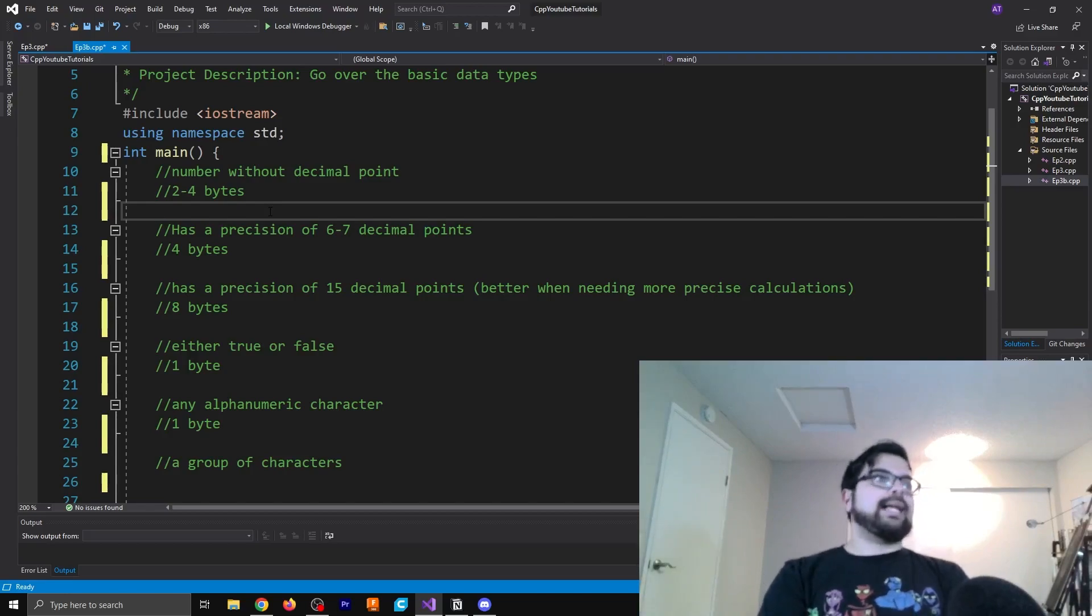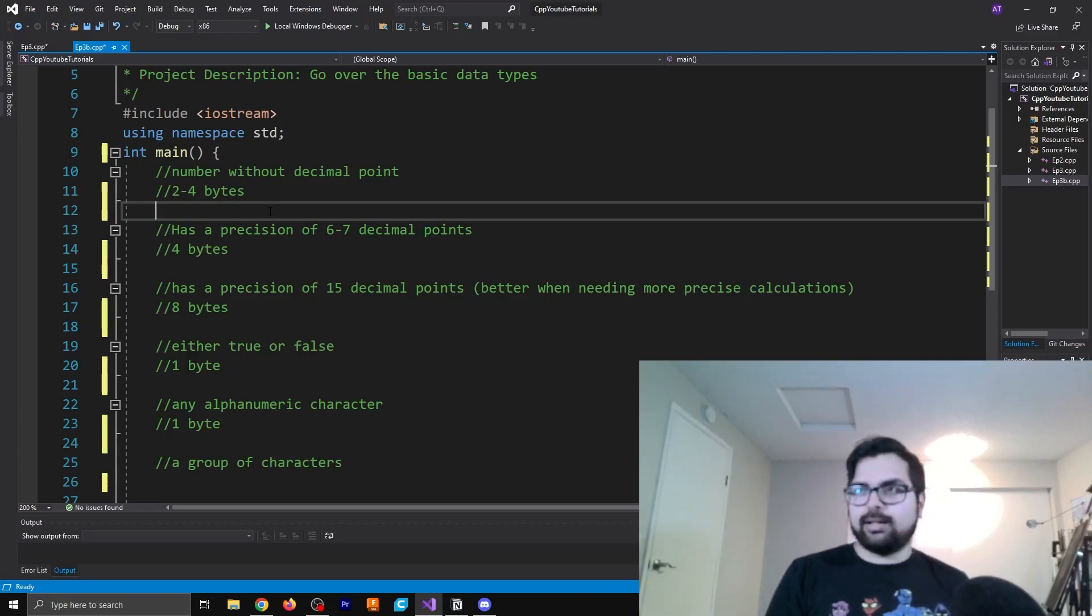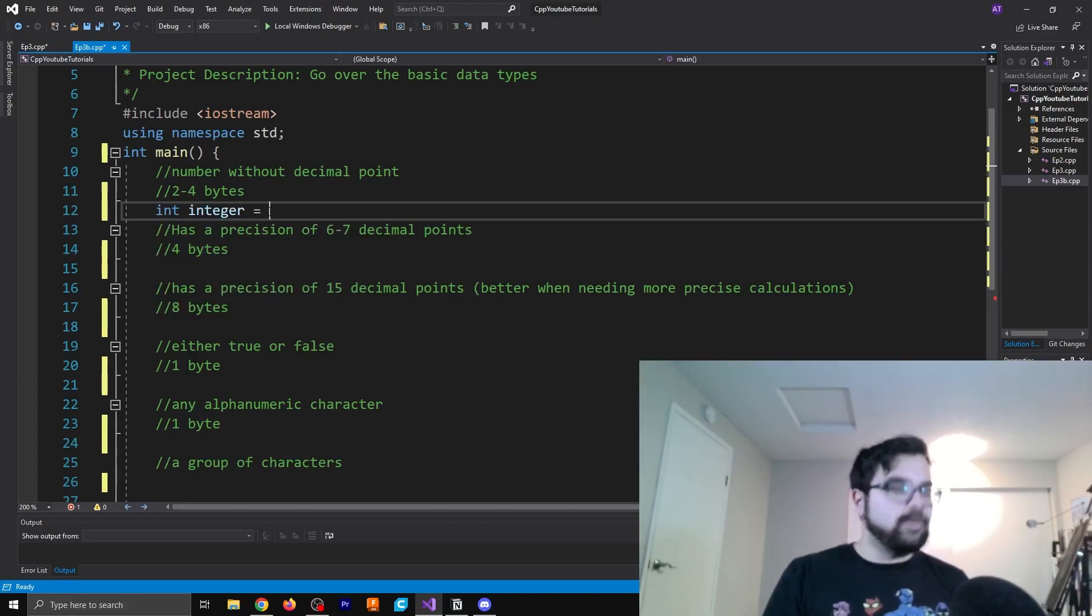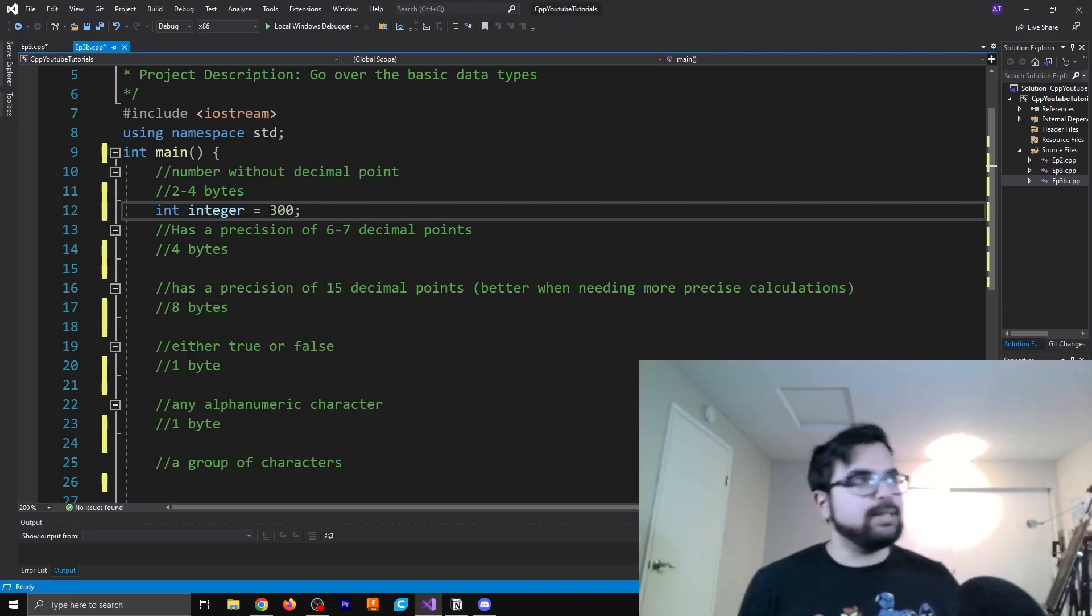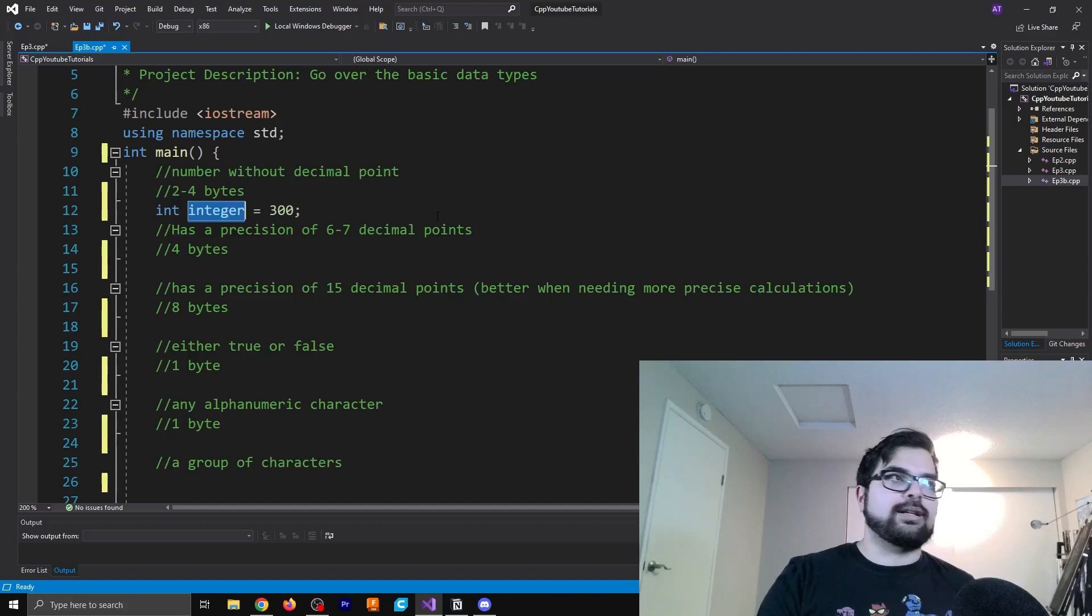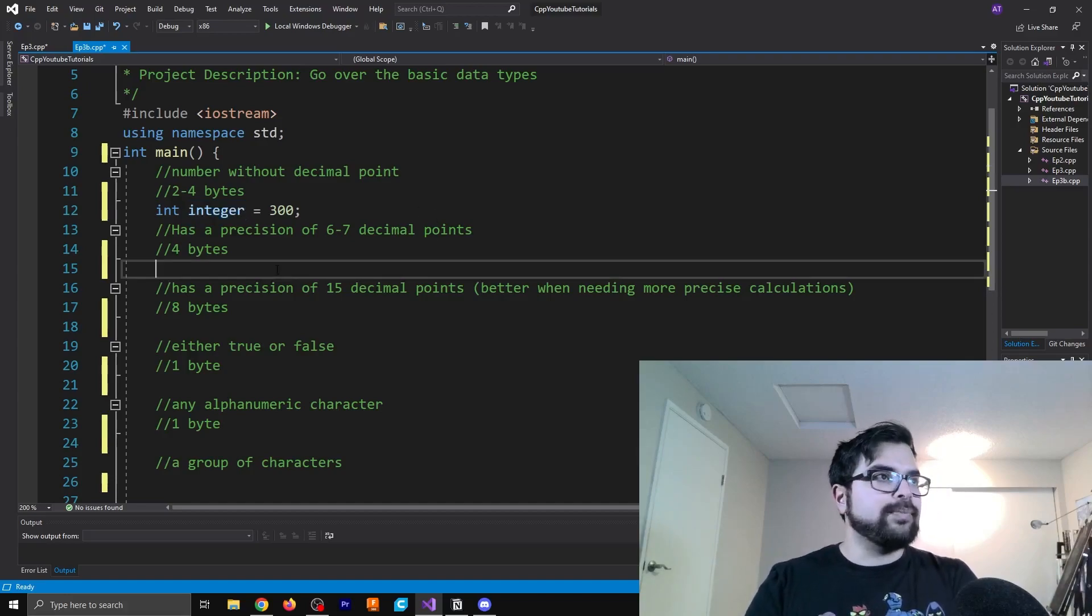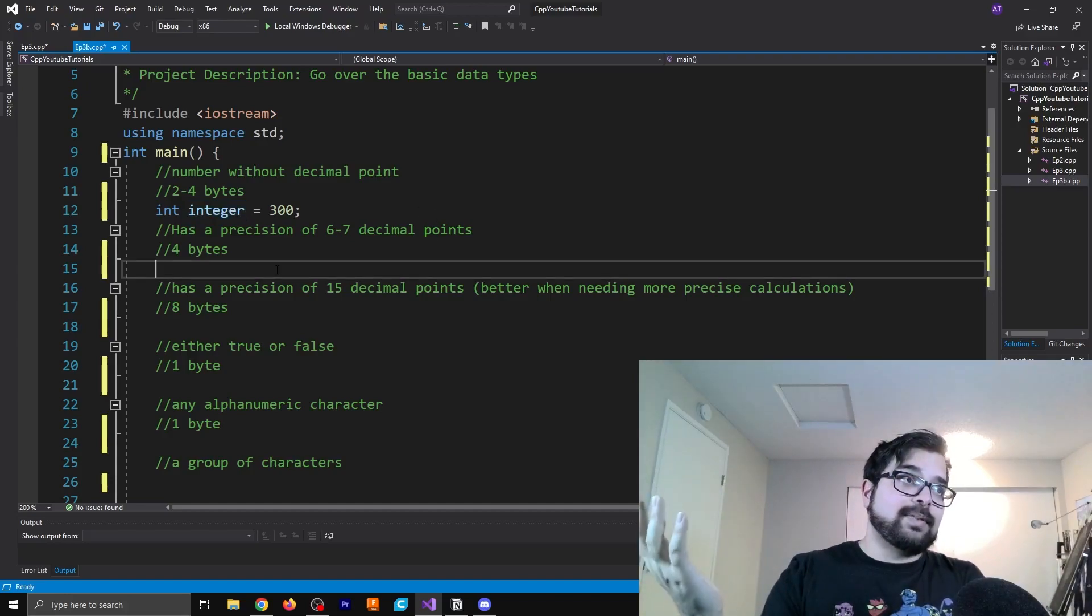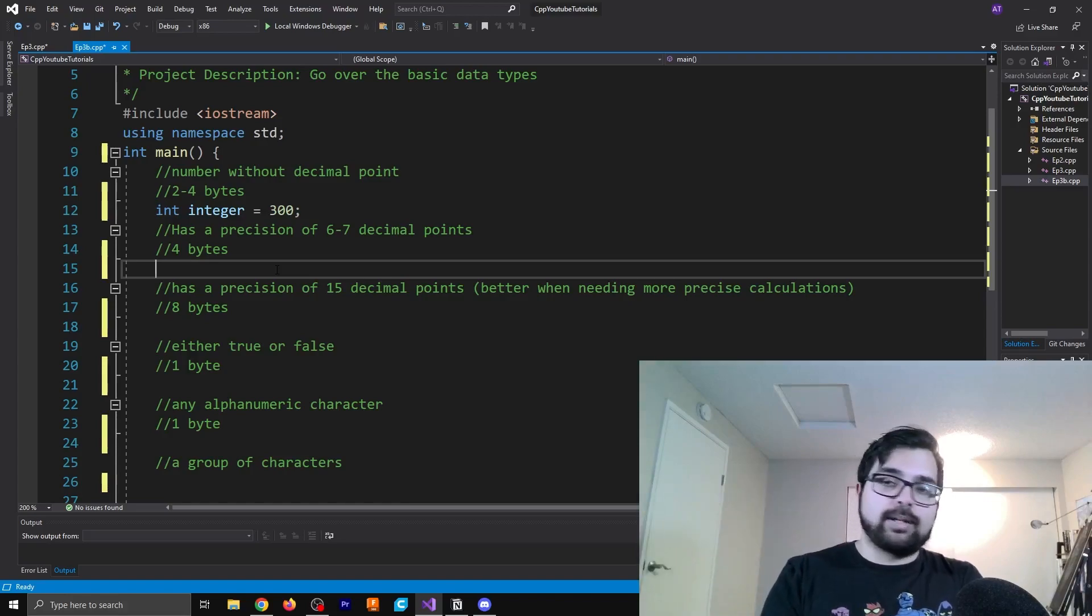You don't really have to know that. It's just the idea is the amount of bytes is just how much memory something takes up. So two to four bytes is how much we're talking about when we're talking about an integer. And so let's look at what an integer actually looks like. So I have int integer equals 300. So we've already seen this. This isn't anything too crazy.